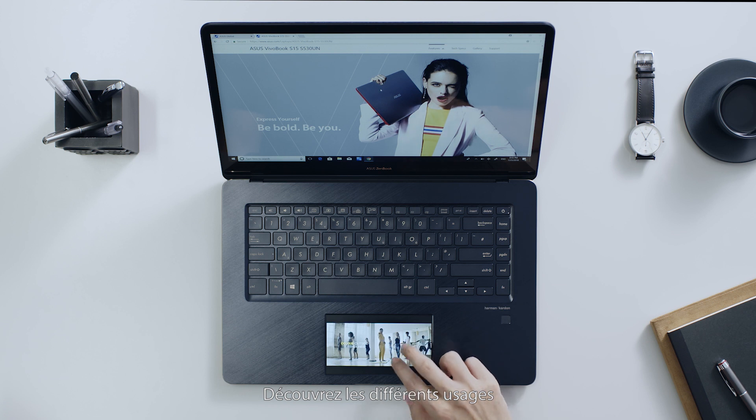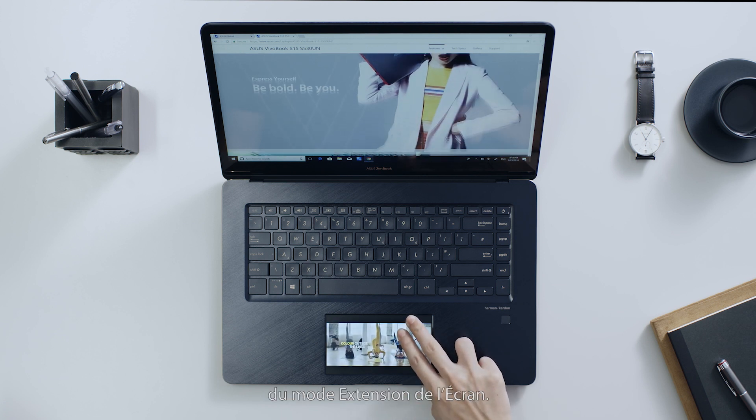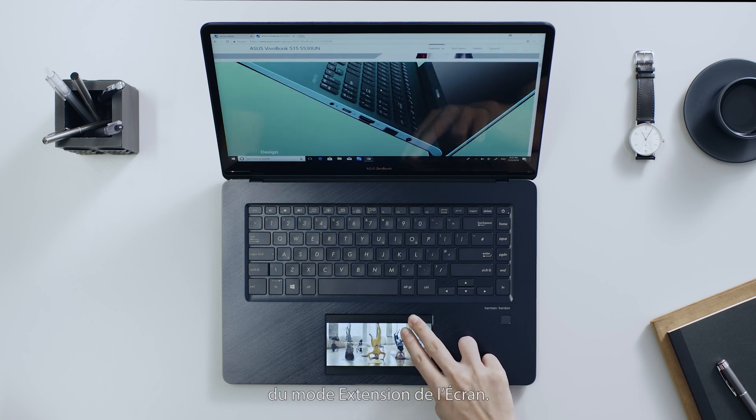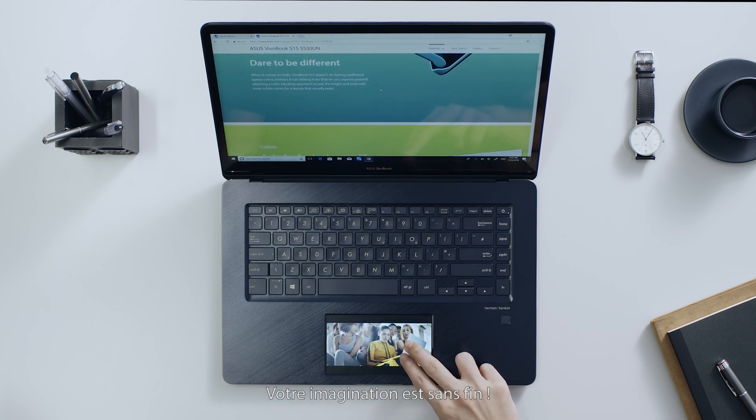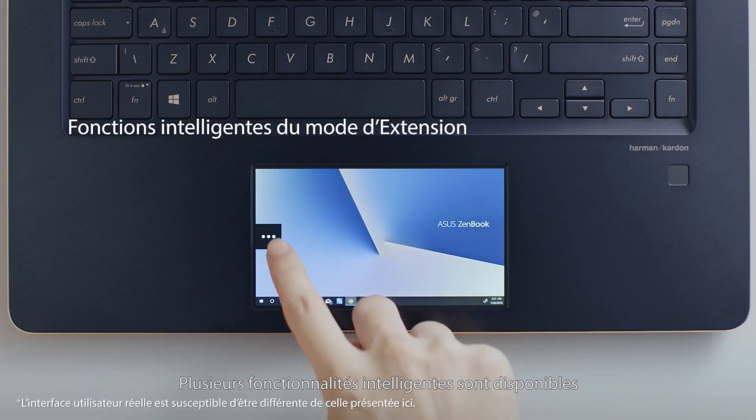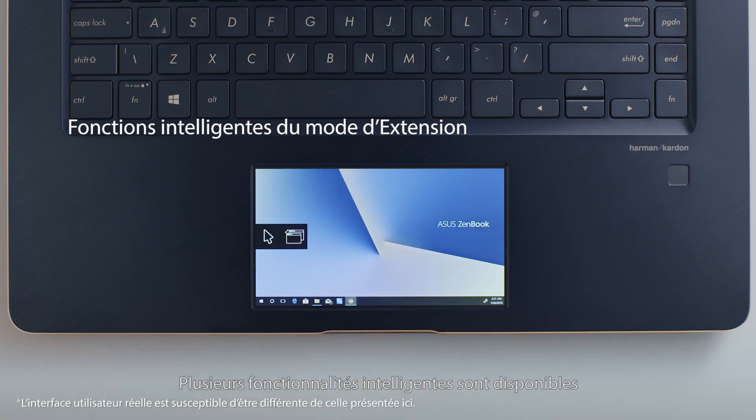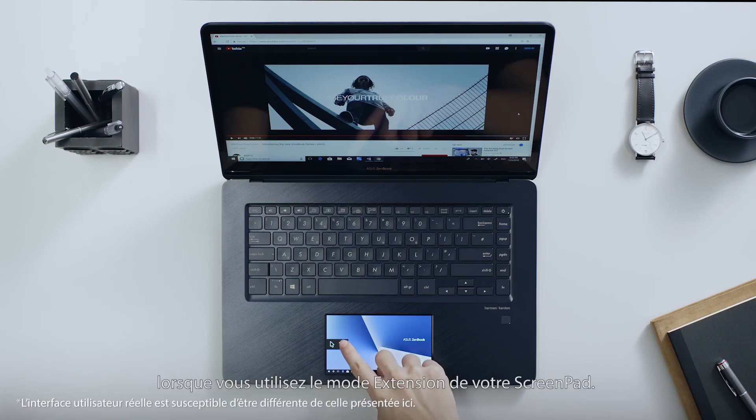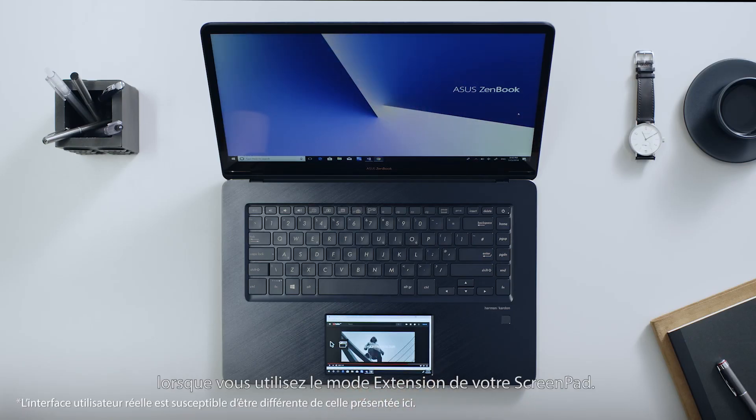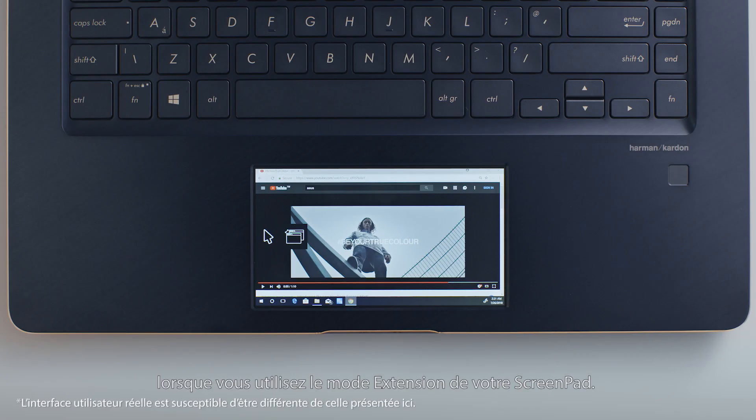Explore the ways you can use the extended screen. Your imagination is the only limit. Useful smart tools are available when you're using Extender Mode on ScreenPad.